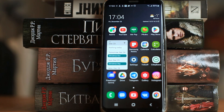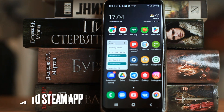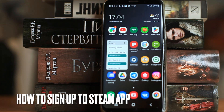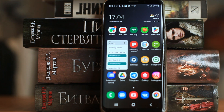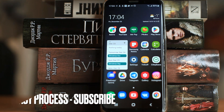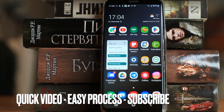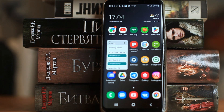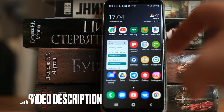Hello, welcome back guys. Today we are talking about how to sign up to the Steam app. This may be your first time using Steam and you don't know how to do it. Today we're gonna show you this. So let's start Steam.